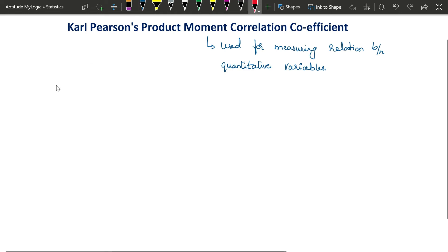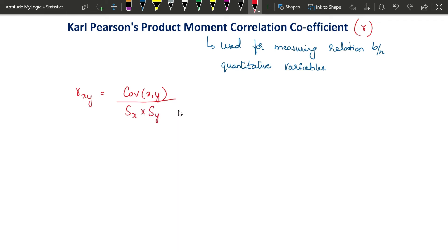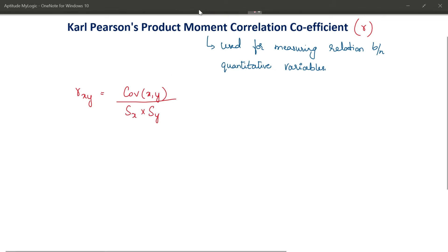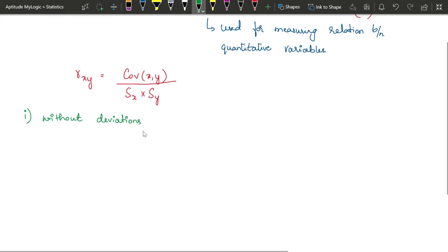Pearson's product moment correlation coefficient is denoted using the letter R, also written as Rxy. The formula is covariance between x and y divided by standard deviation of x into standard deviation of y. In many textbooks you will see a bigger final formula which might be difficult to remember, so I would like to keep it simple using terminologies we already know. I have given two sets of formulas — one without deviations and one with deviations.